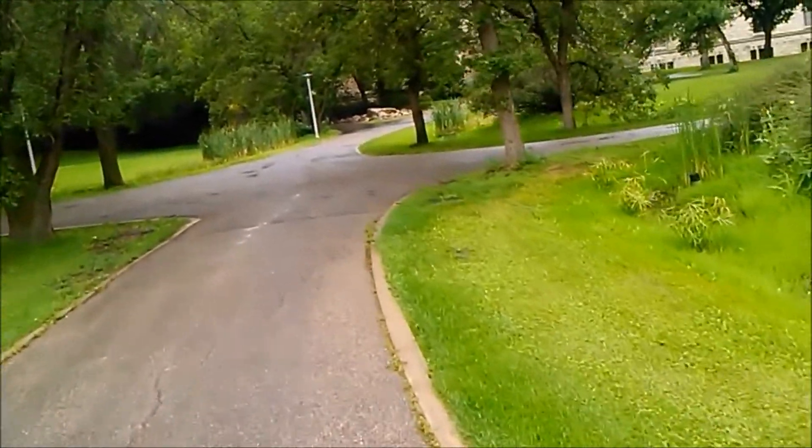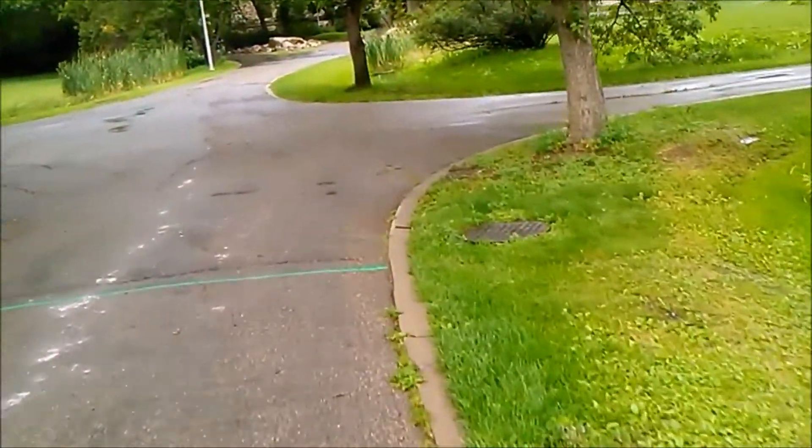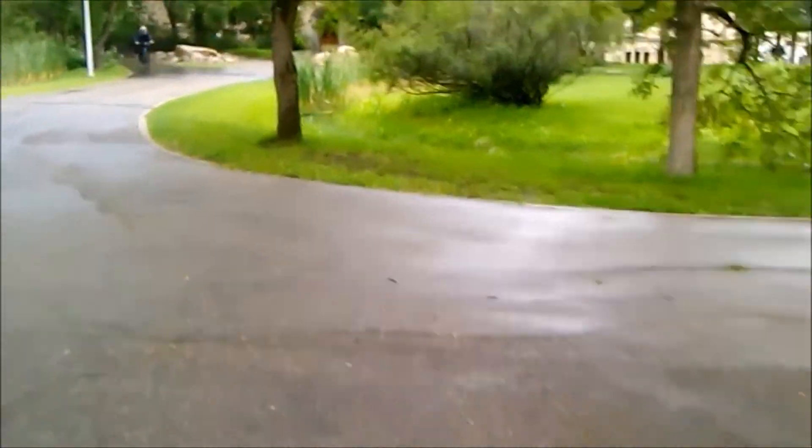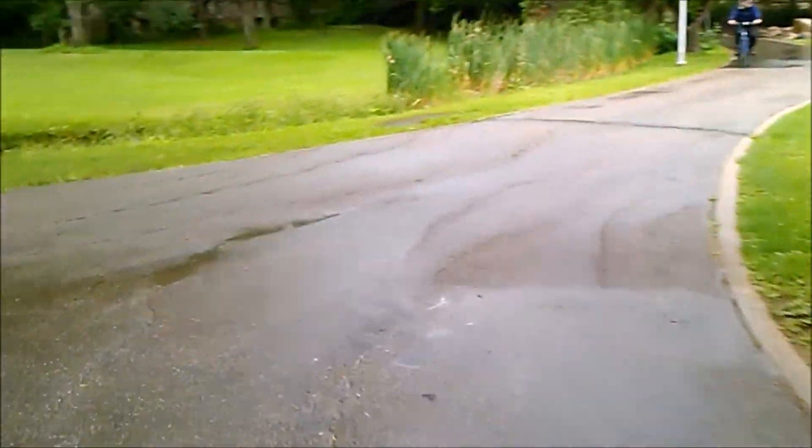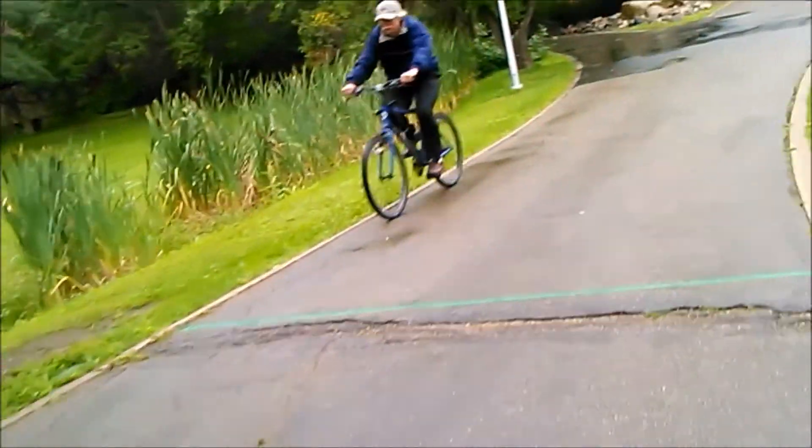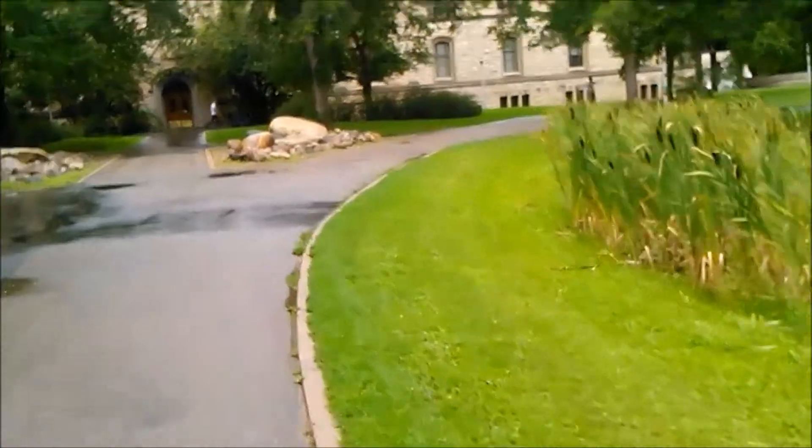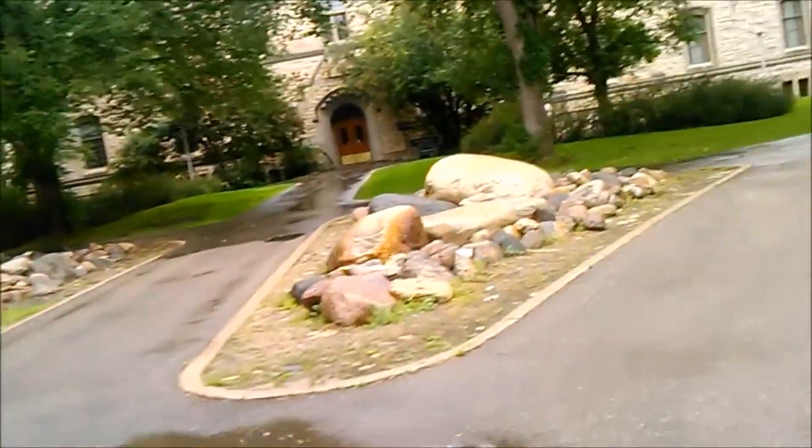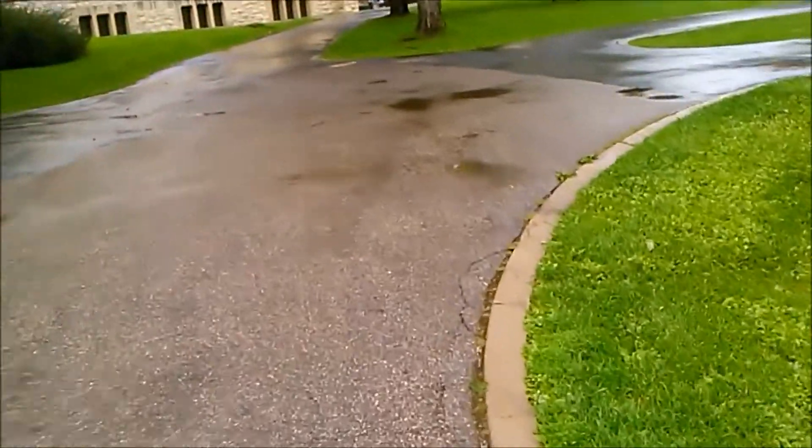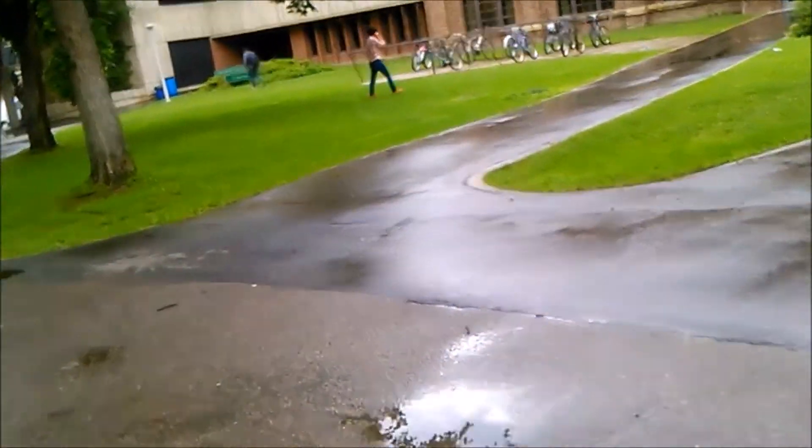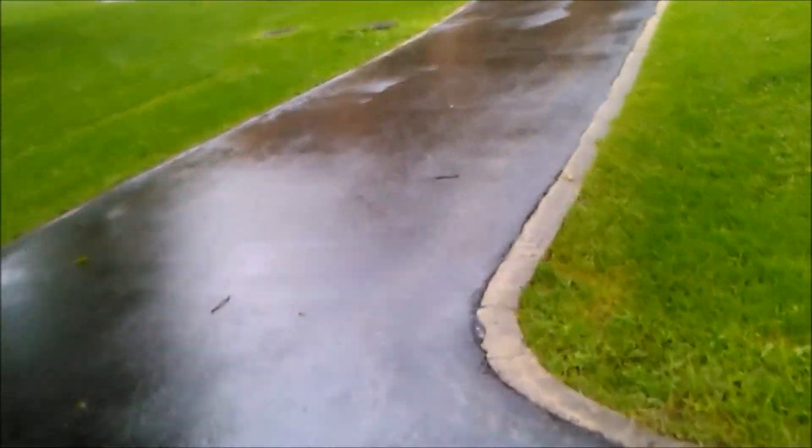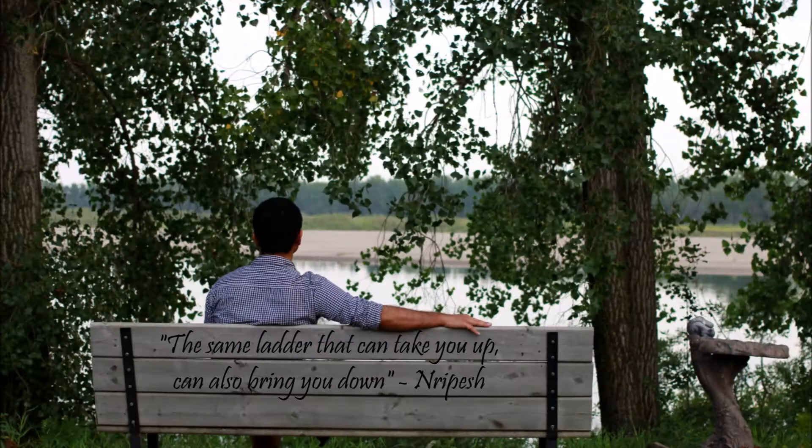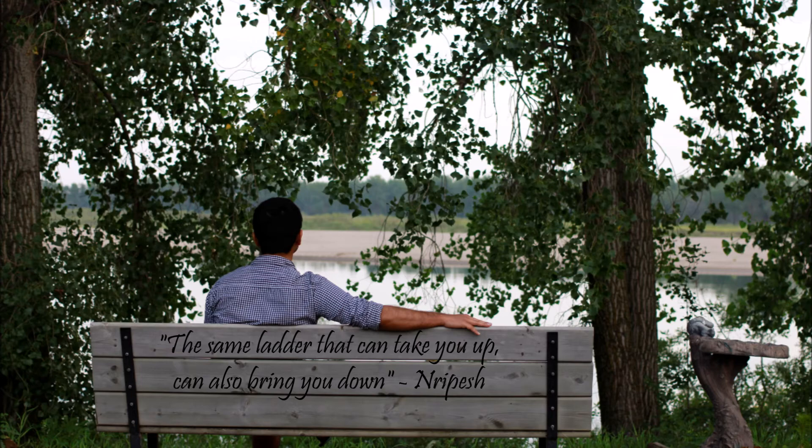I'll find somebody like you. I'll find somebody like you